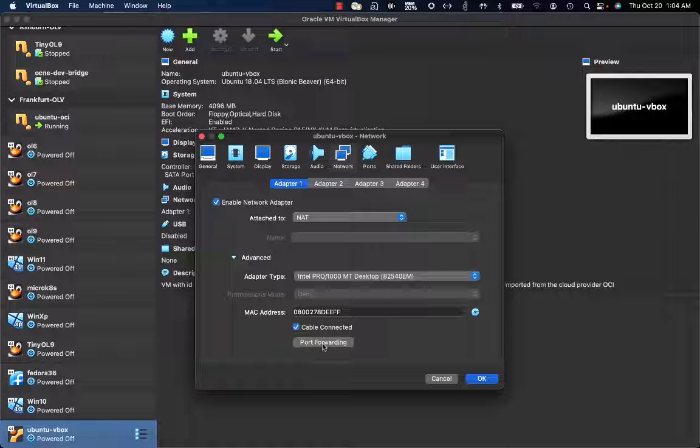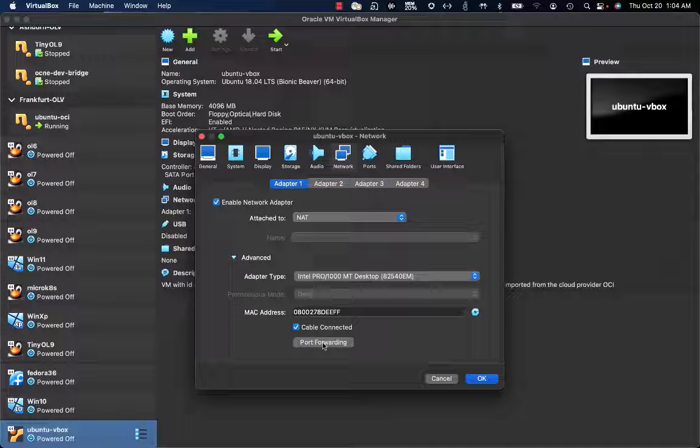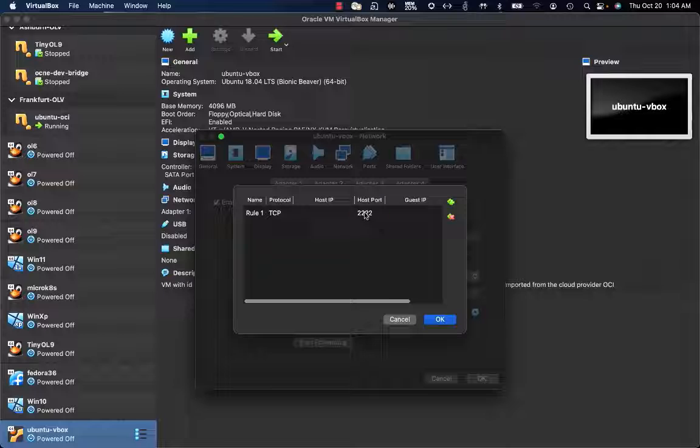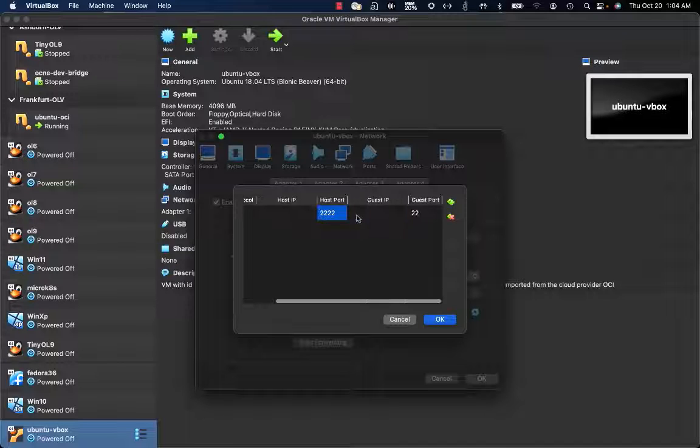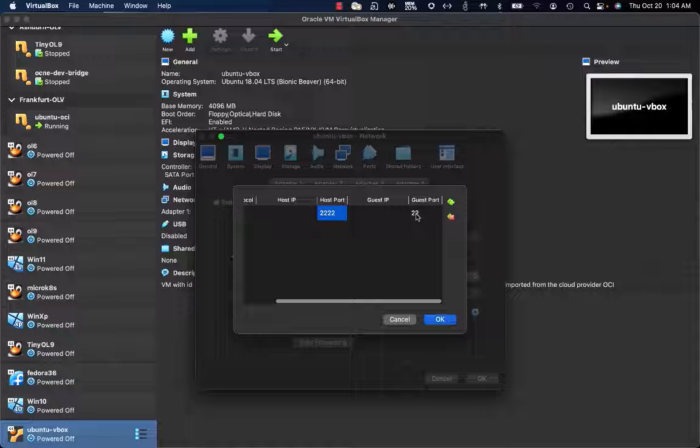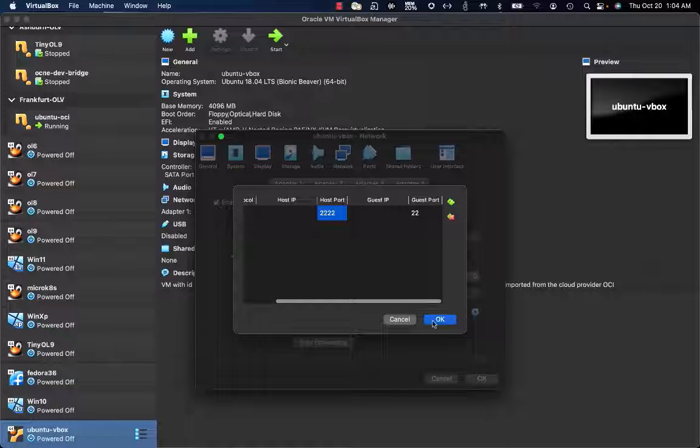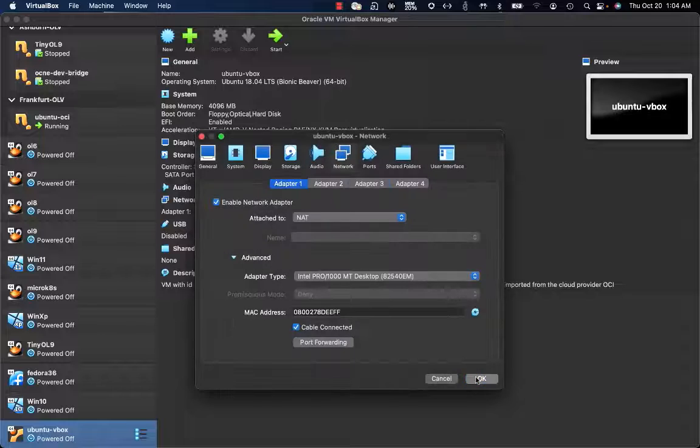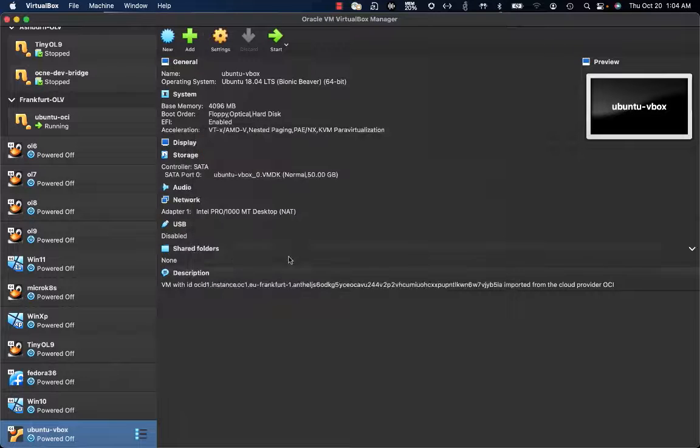On port forwarding, I can get port 22, which is the SSH port for the VM, redirected to another port on my host. With this port forwarding configuration in place, I'll be able to connect to the VM. Let's now start the Ubuntu VBox VM.